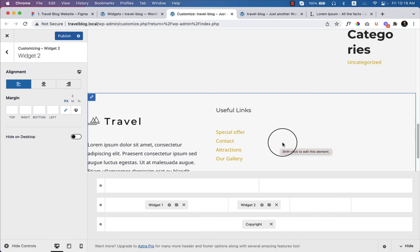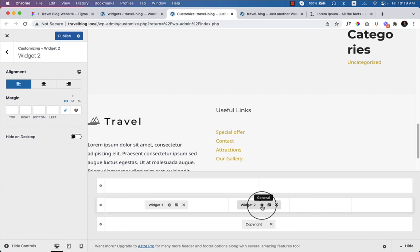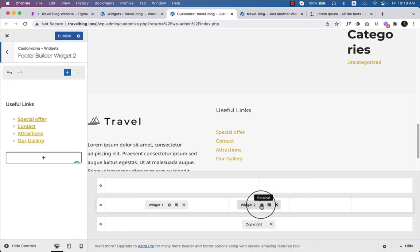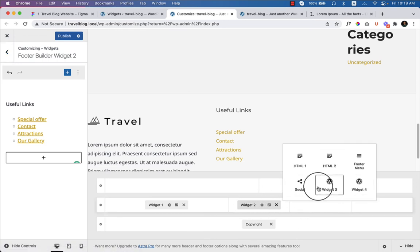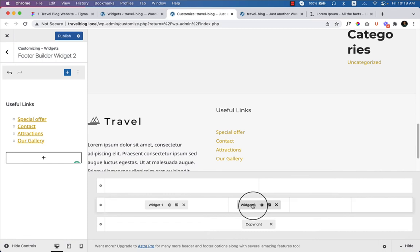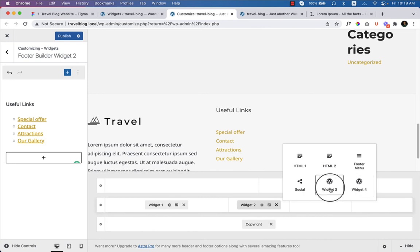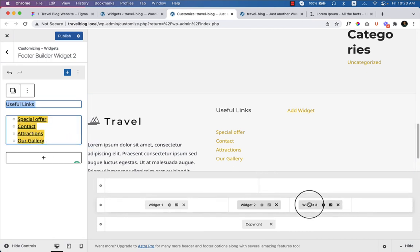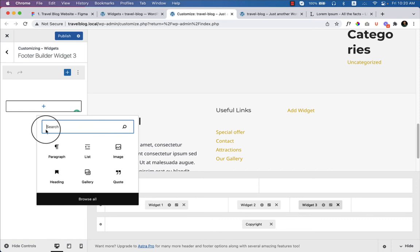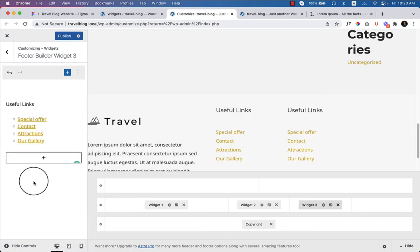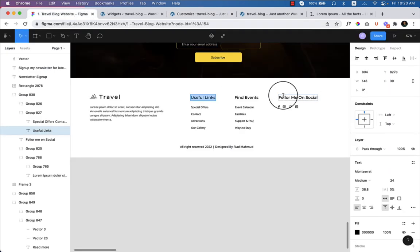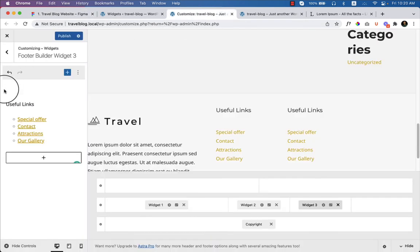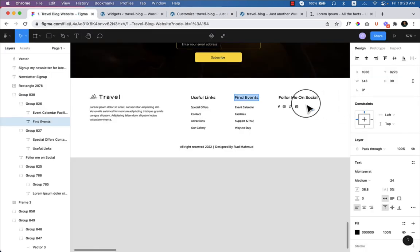Let's copy this widget — note that copying widgets is only available in the paid Astra Pro version. Click on Widget 2, then Widget 3, copy all elements and paste them there. For the fourth column, I'll add 'Follow Me on Social' with social links.